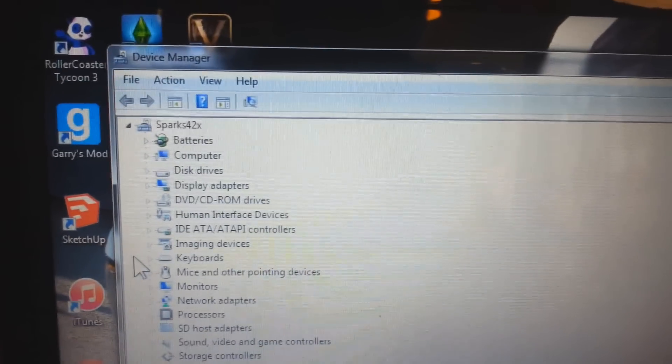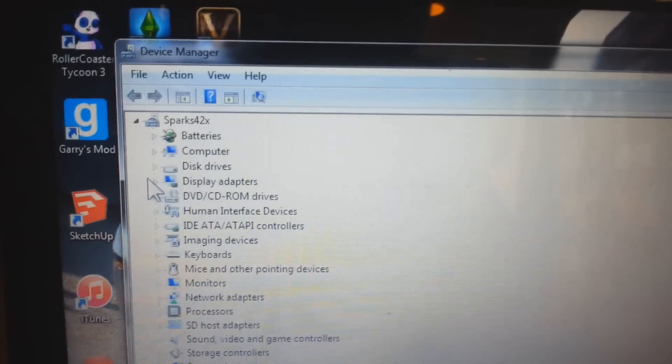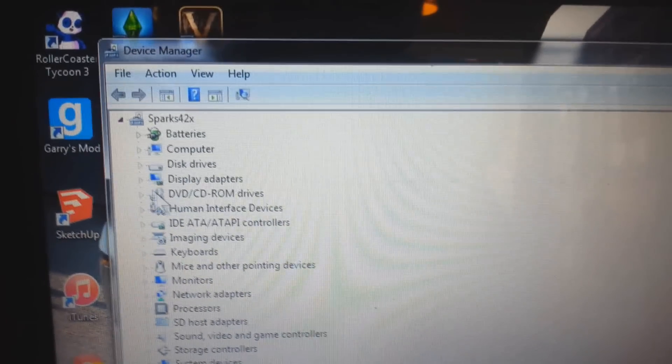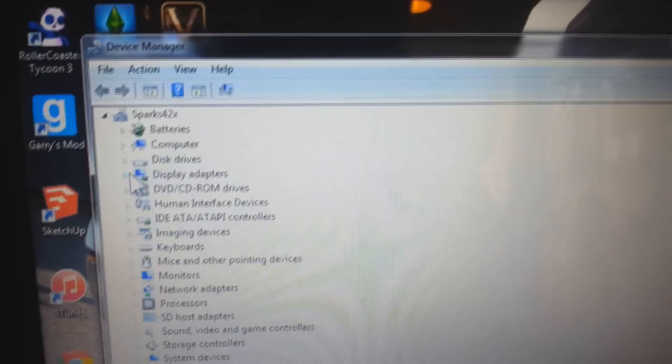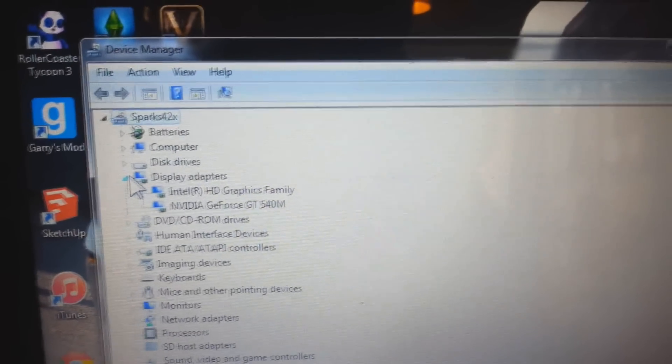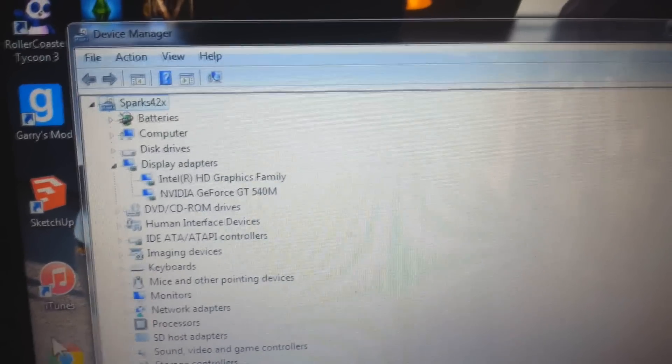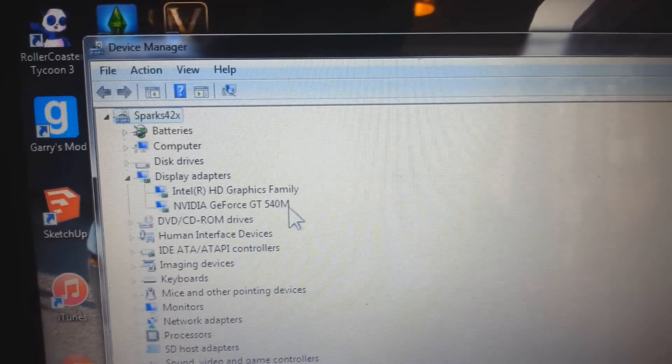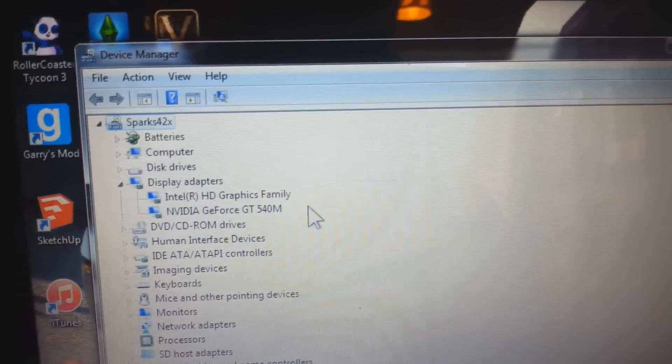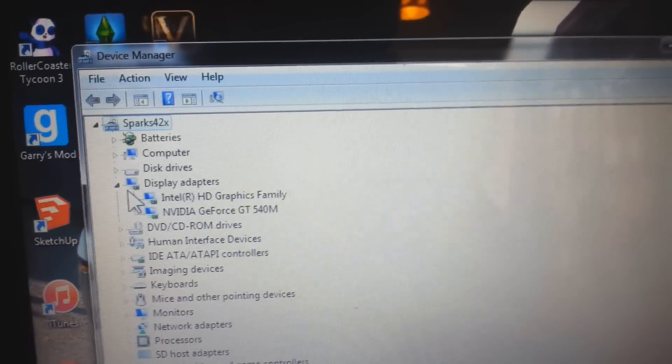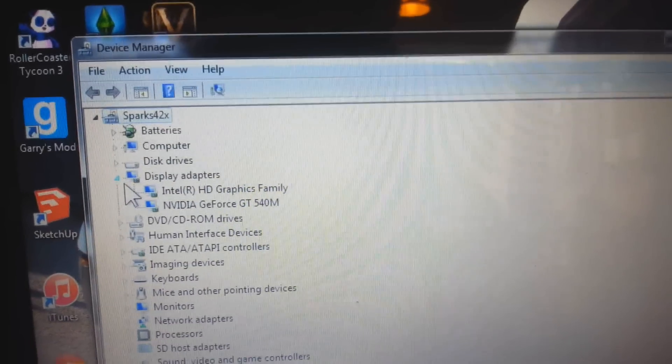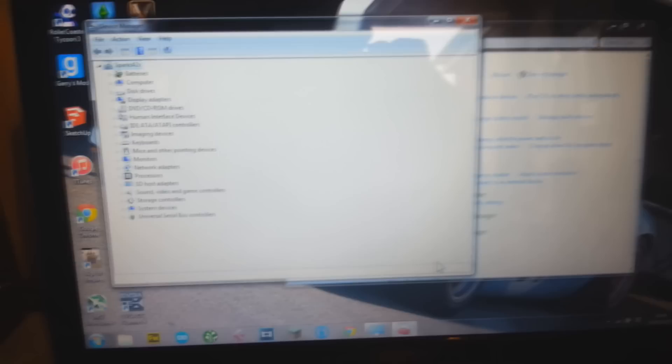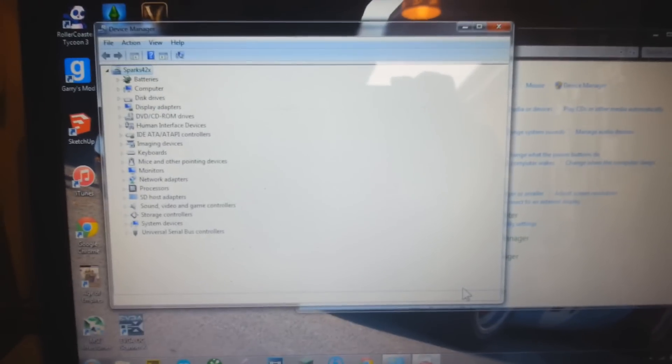Here I am in device manager. On all the videos I've watched, they click into display adapters and the card comes up. That's the internal card, the Nvidia GeForce GT540M, and there's the integrated Intel graphics driver or GPU. I've been into all the Nvidia software, nothing's working.